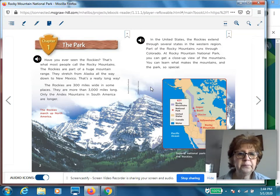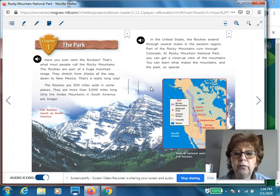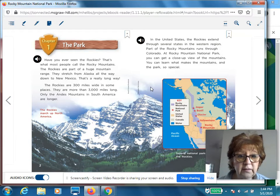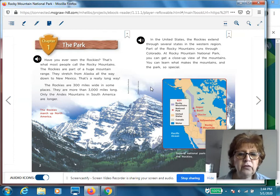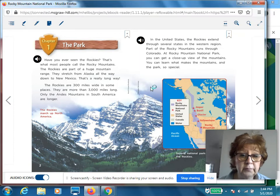Chapter one, the park. Have you ever seen the Rockies? That's what most people call the Rocky Mountains. The Rockies are part of a huge mountain range. They stretch from Alaska all the way down to New Mexico. That's a really long way. The Rockies are 300 miles wide in some places.